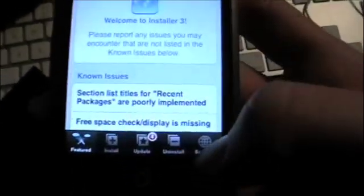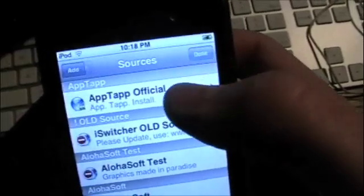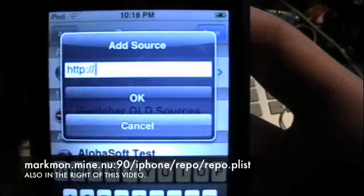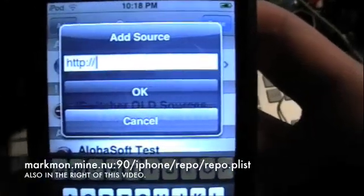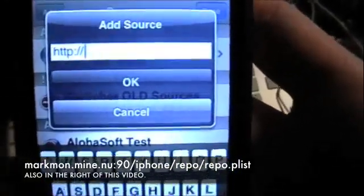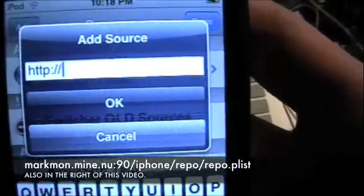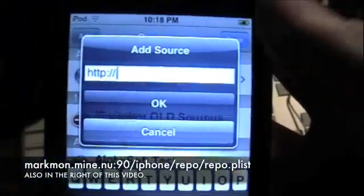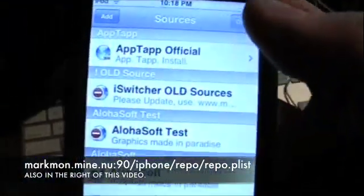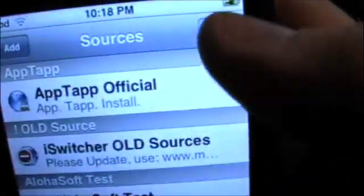So in order to get the old-school Nintendo games, go back to the installer. Go to your sources, hit edit, then add, and this is the link that you're going to need to put in — I put it in the description of this video, so you're going to need to type that in. Once you're done typing it in, just hit OK, let it refresh the sources, and then hit done.